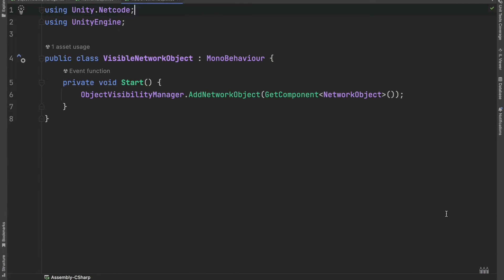Let's first create an object visibility script. It will be added to each network object where we want to change the visibility.